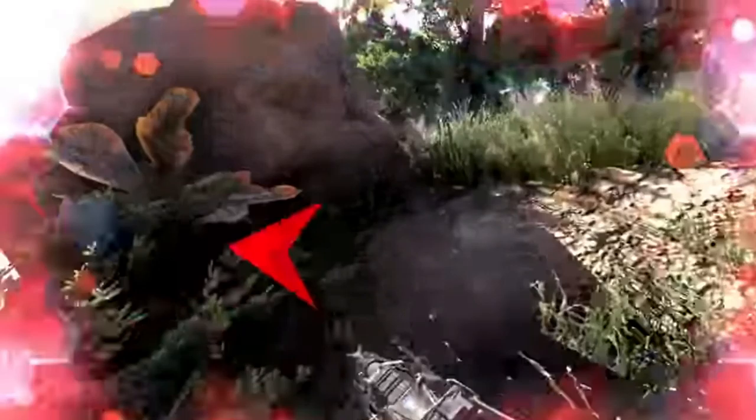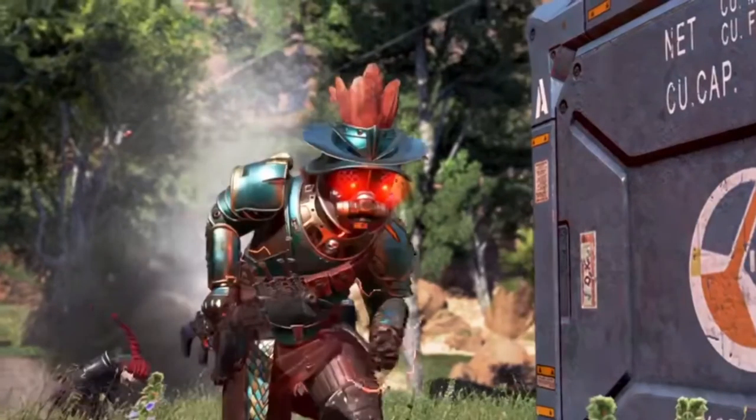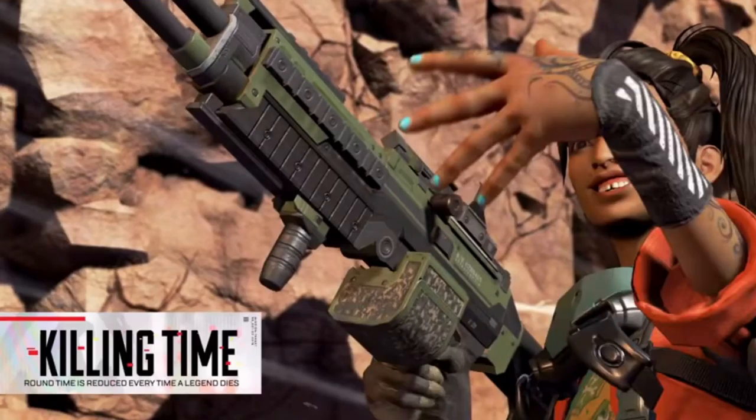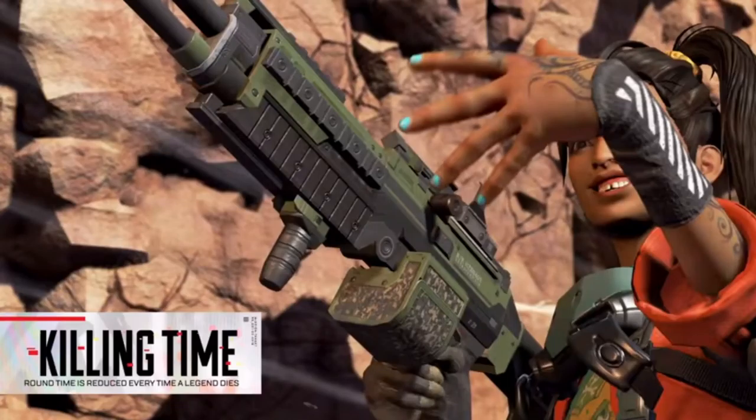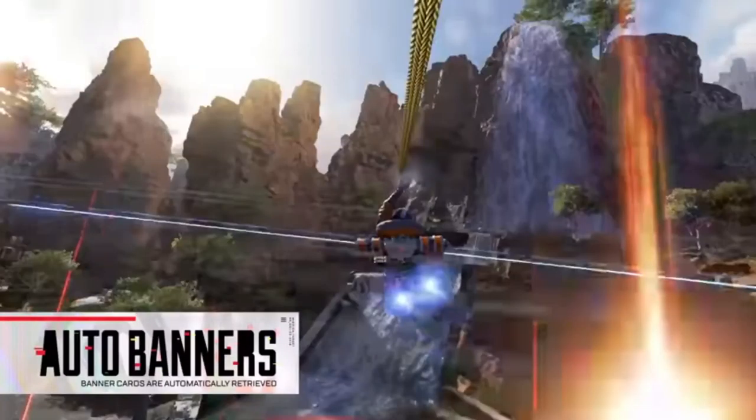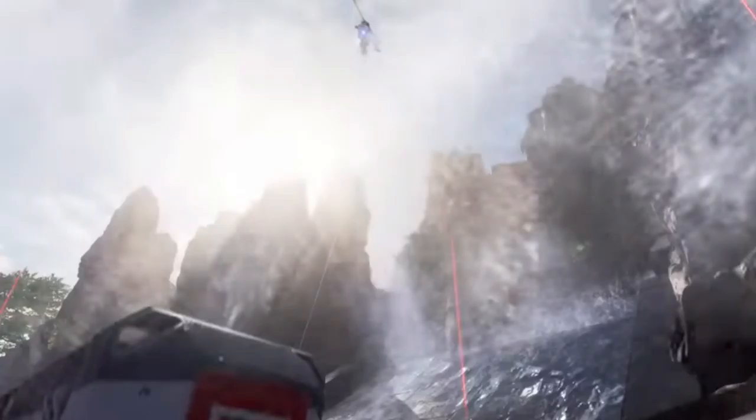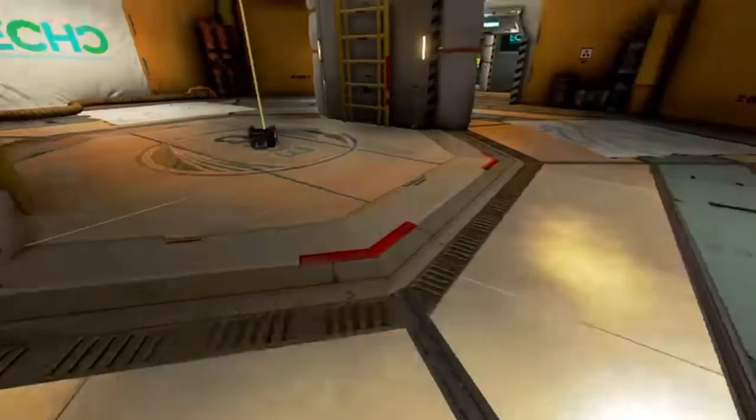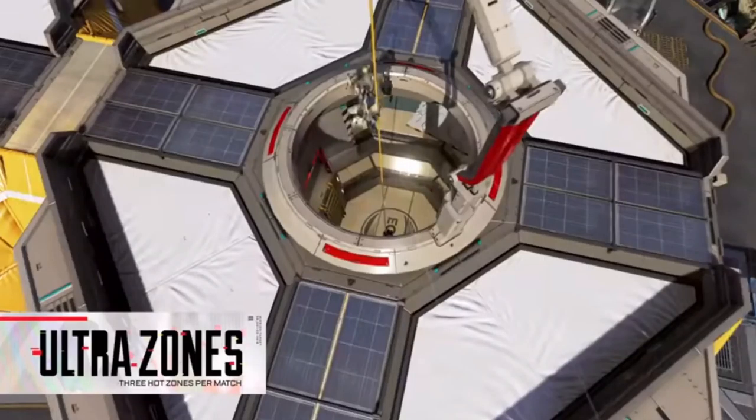Shield regen. Killing time, I wonder what that is. Auto banners, oh that sounds good. Ultra zone.